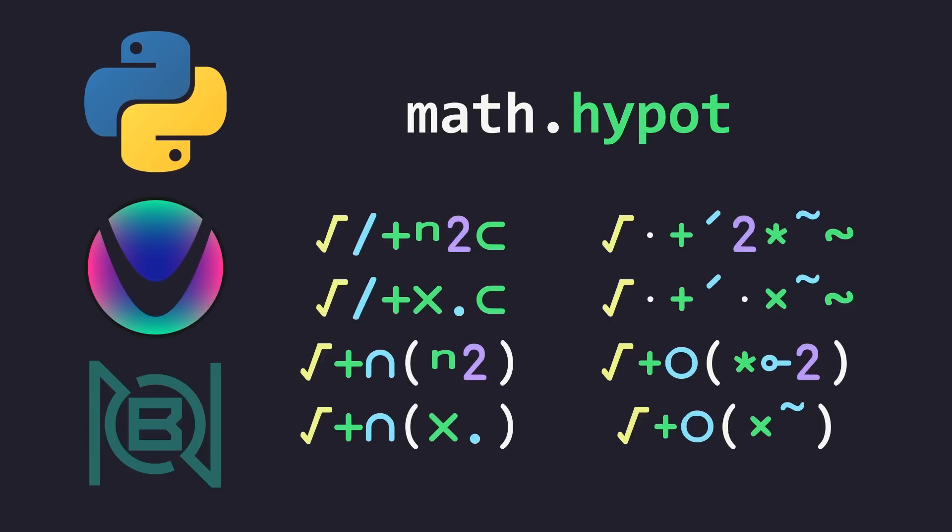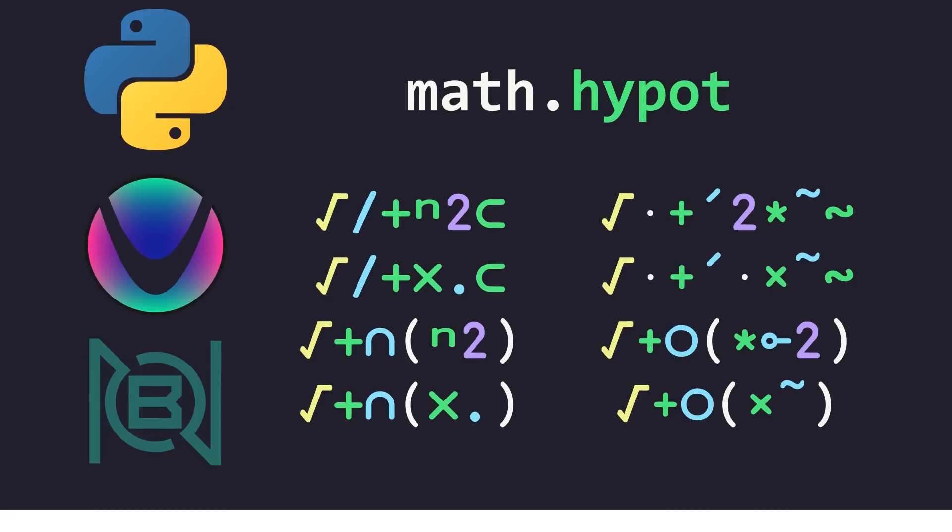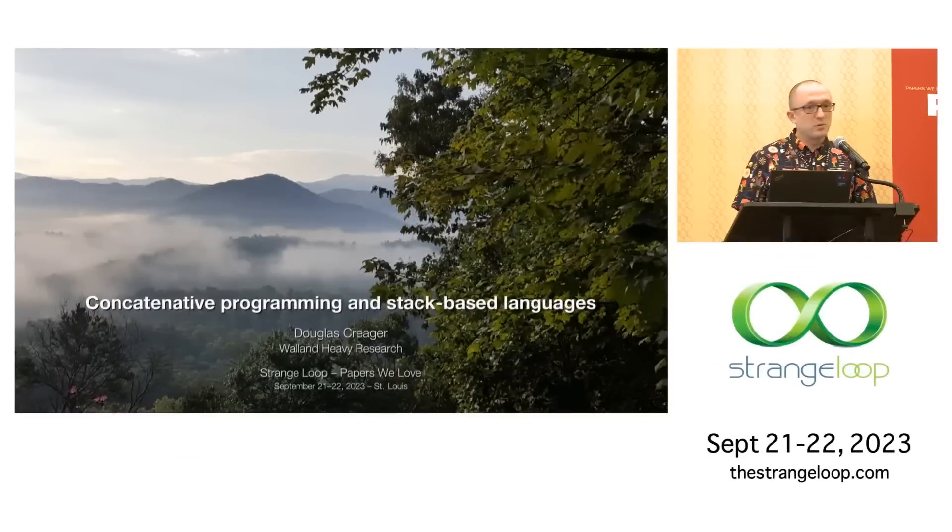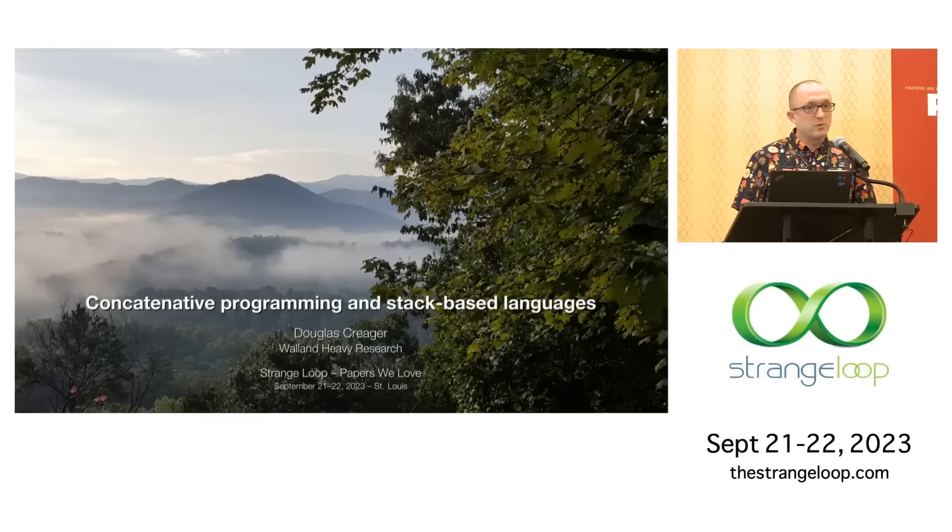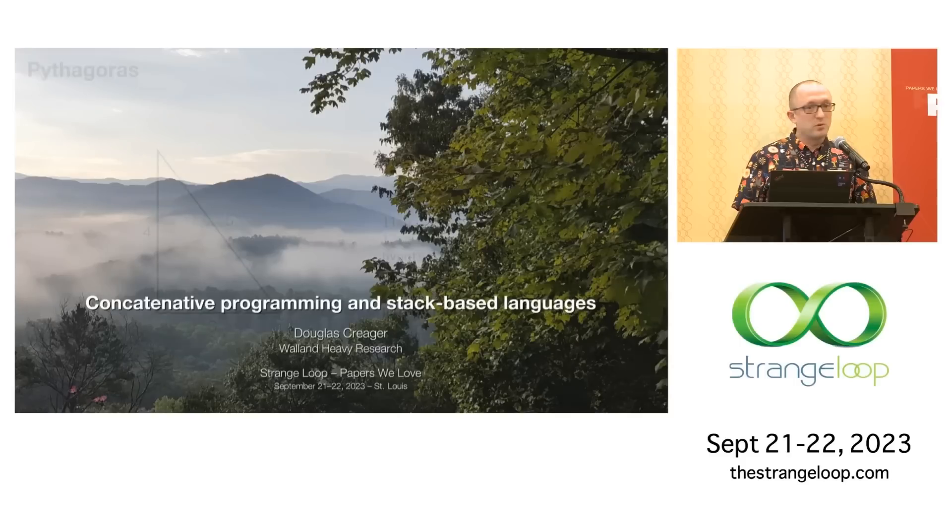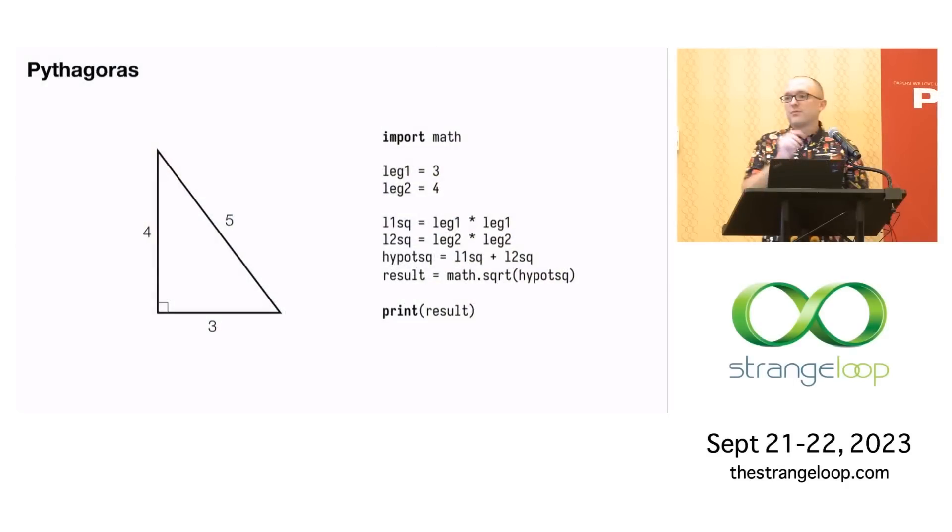So the problem that we're going to be solving is the Pythagorean theorem. And the reason that we are solving this is because earlier today, I was watching one of the most recent Strange Loop talks by an individual by the name of Douglas Krieger. And this talk is entitled Concatenative Programming and Stack-Based Languages. And it is a decent talk, but I thought I was going to love this talk, and I did not. And that is because there are a few things that really ruffled my feathers in this talk.